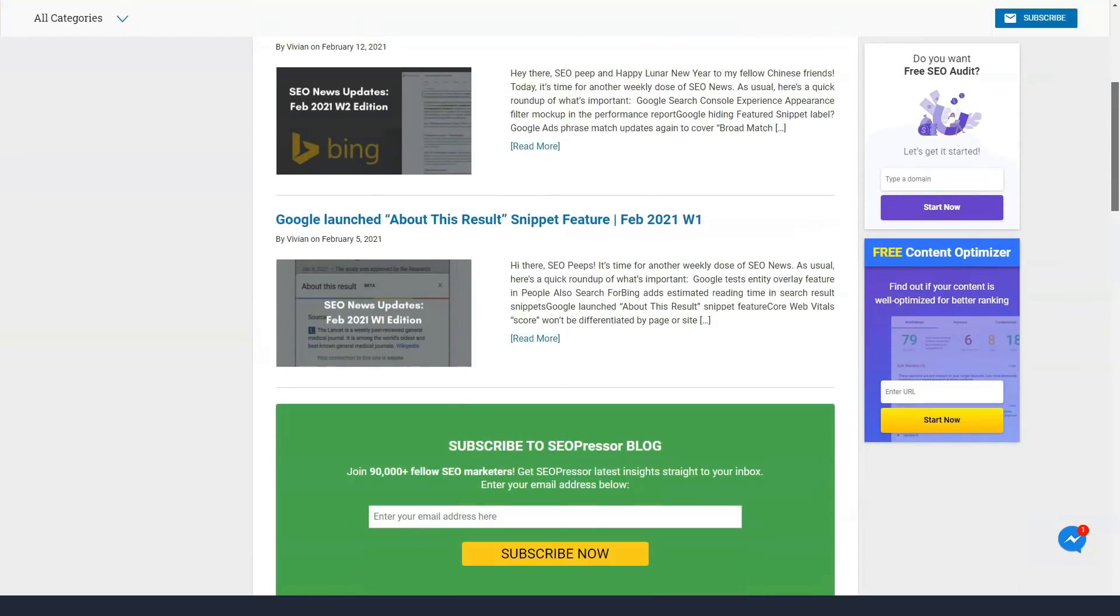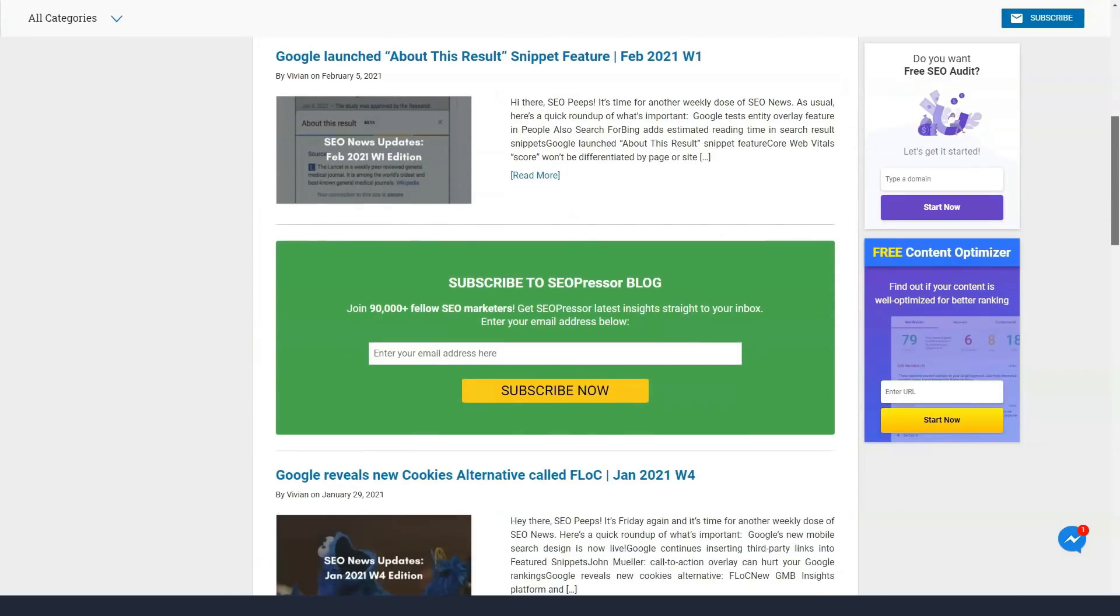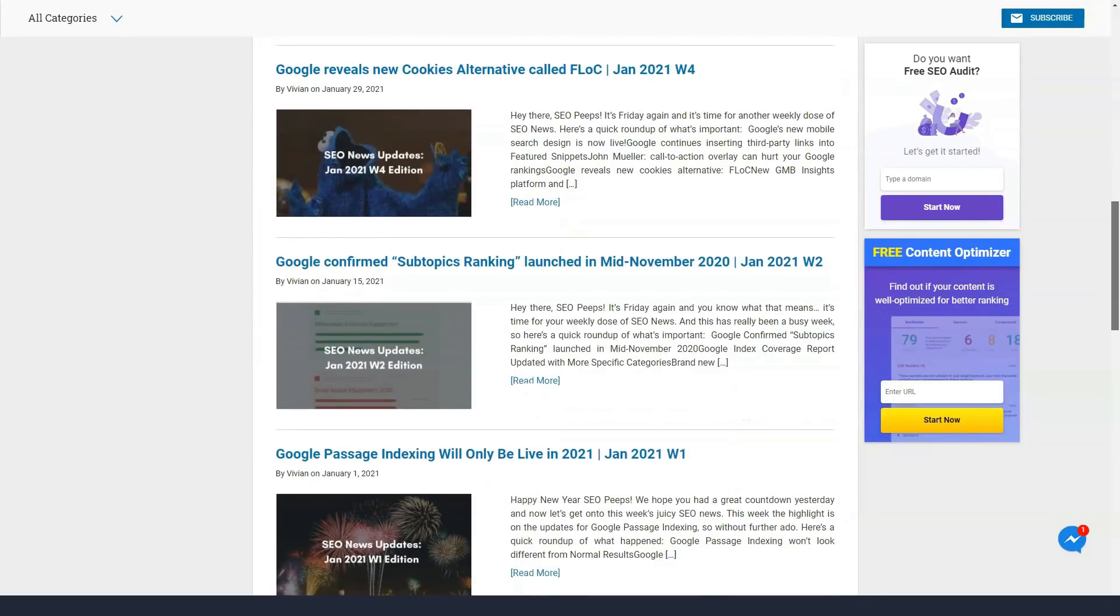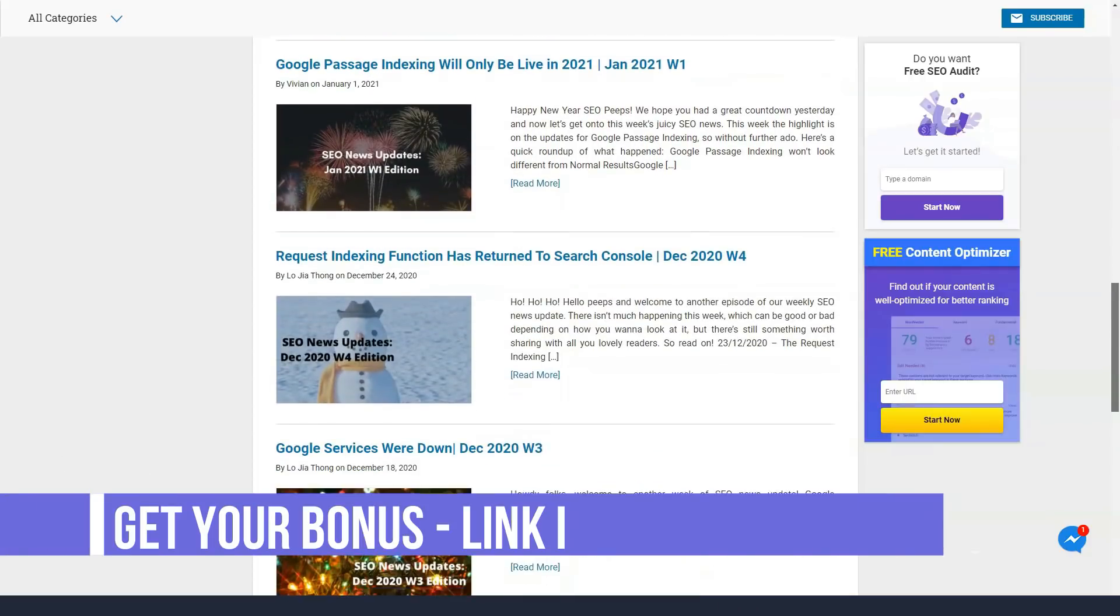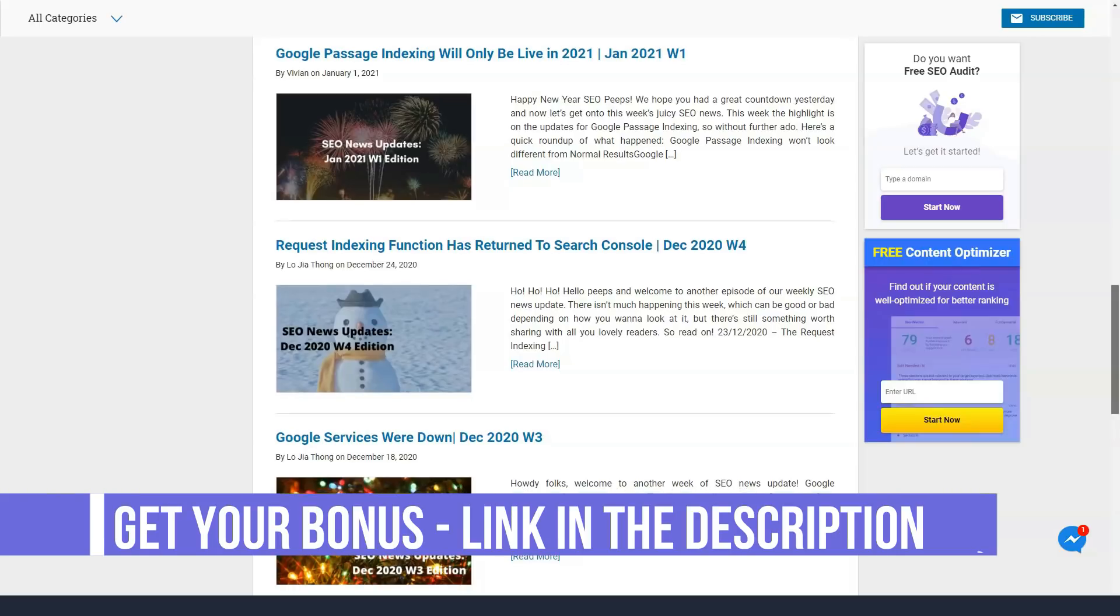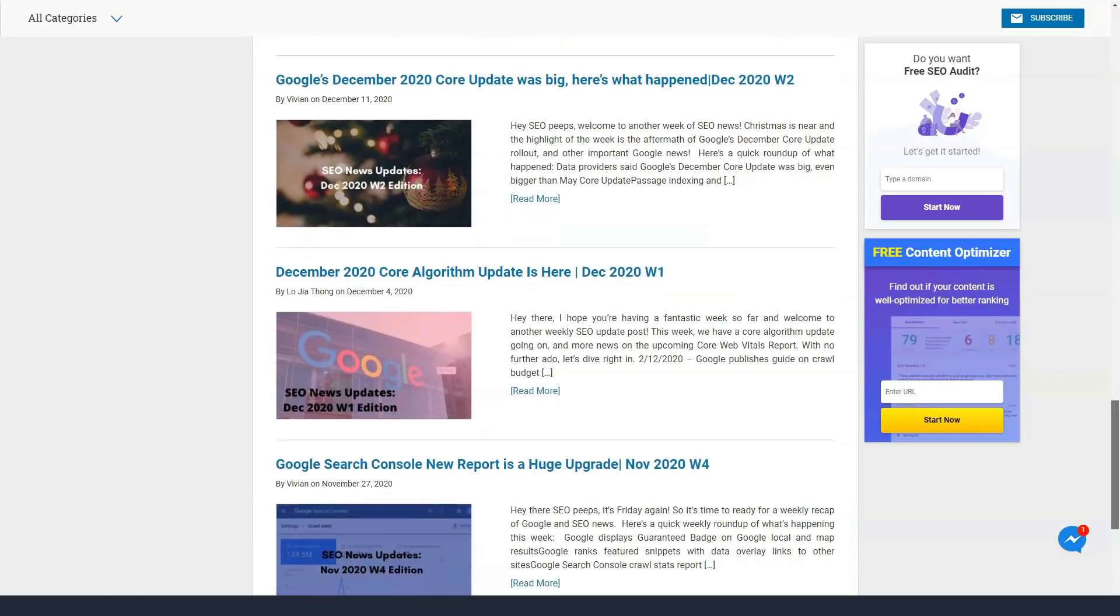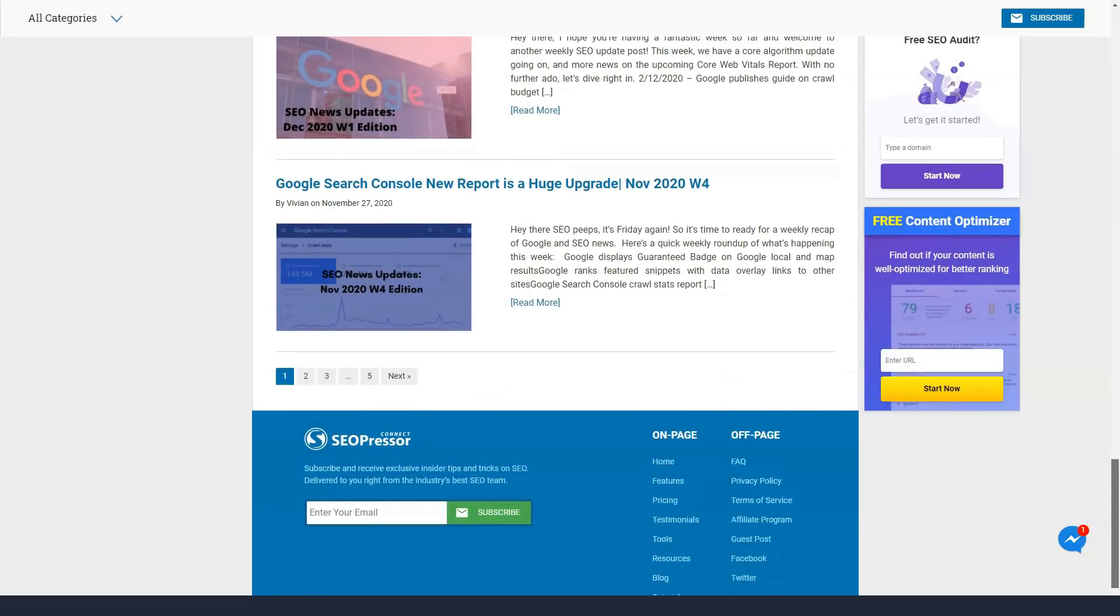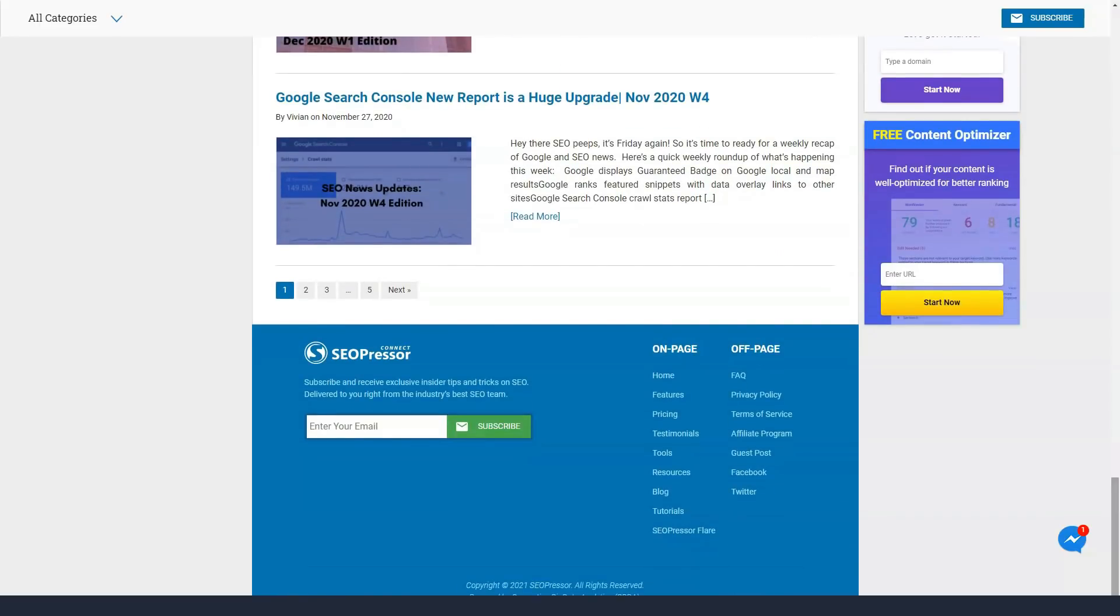One of the best features of the SEOPressor plugin is that it displays a real-time score of your optimization on the page. This will help you understand your progress. Even if you're a beginner, it's easy to use as this plugin guides you in real-time. It will display your SEO ranking and keyword density in real-time. The higher your keyword density, the higher your SEO rankings.